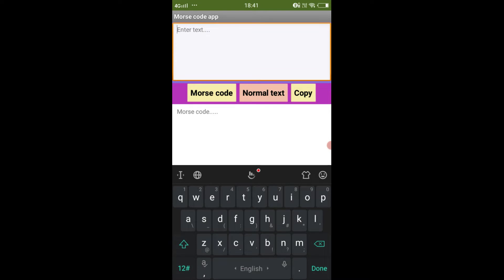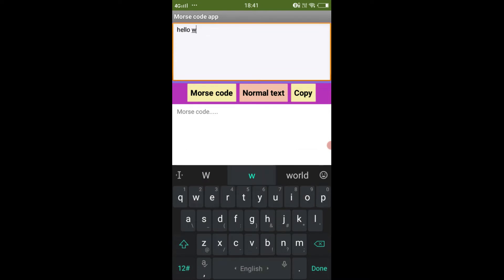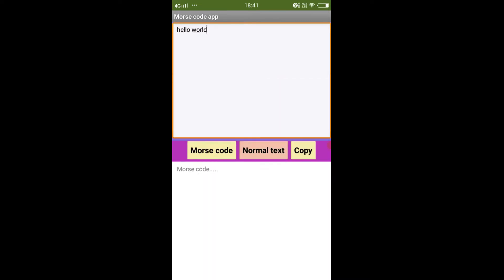In the first text box, I will enter any text like 'hello world'. And now let's click on the Morse code button to convert the text into Morse code. You can see that the text is converted into Morse code and it appears in the second text box.